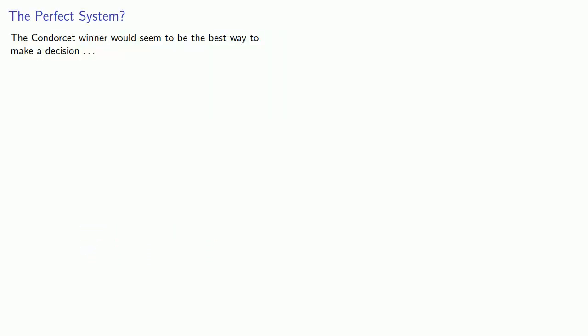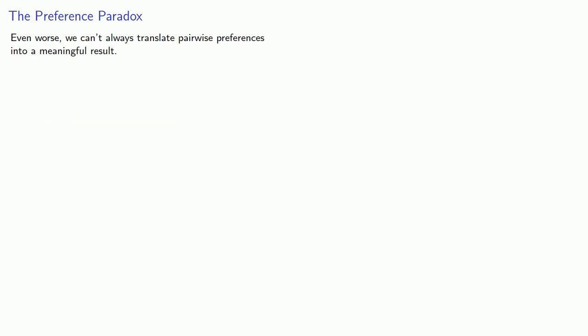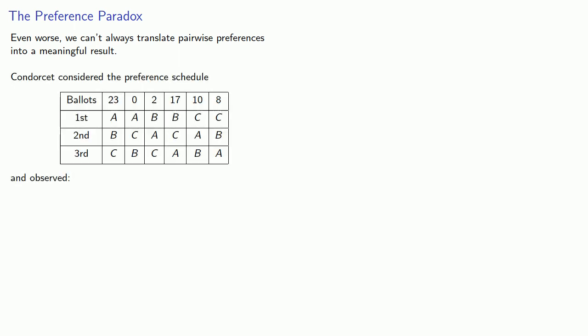The Condorcet winner would seem to be the best way to make a decision, except a Condorcet winner doesn't always exist. Even worse, we can't always translate pair-wise preferences into a meaningful result. So consider the preference schedule and observe the following.